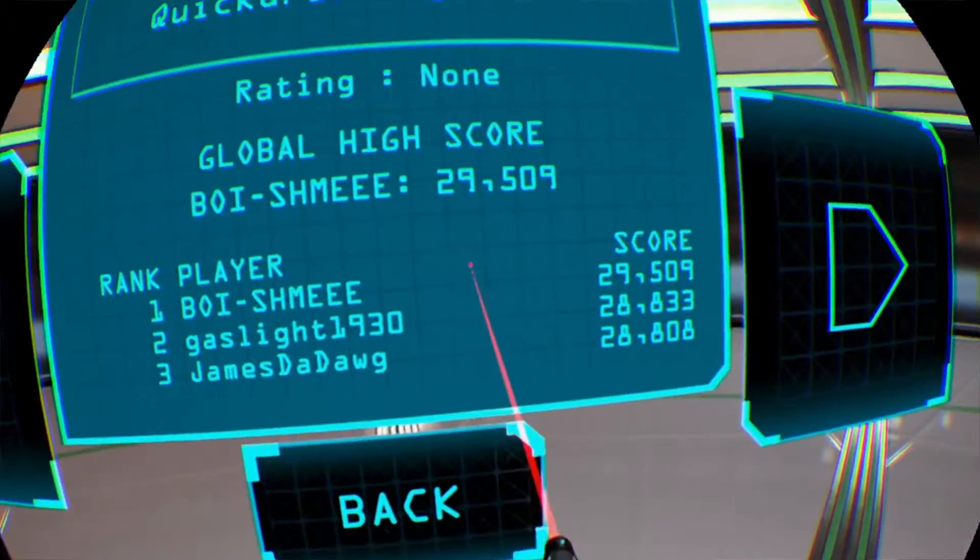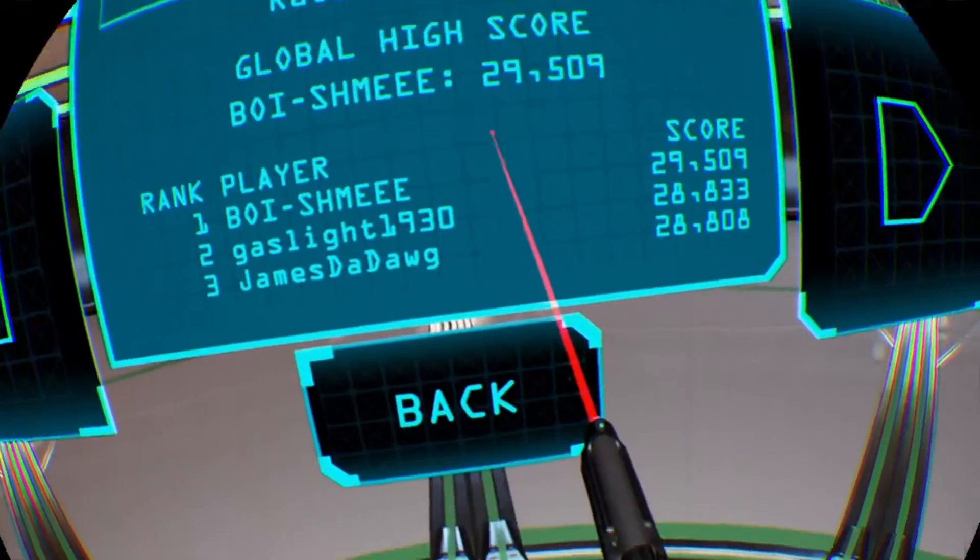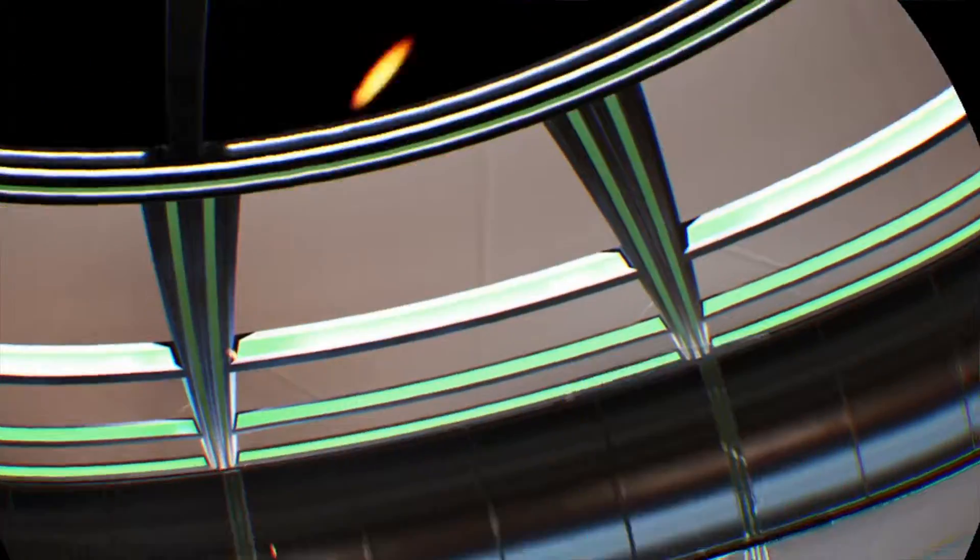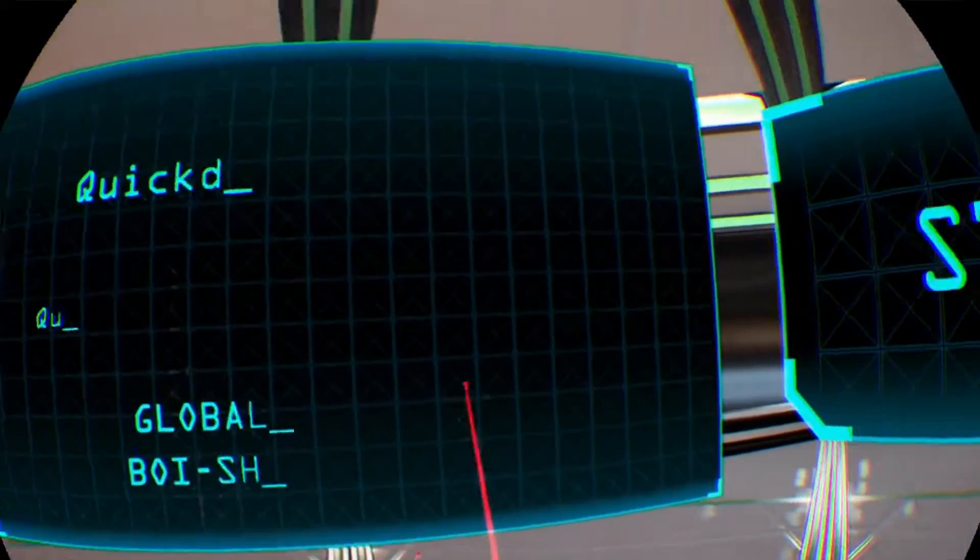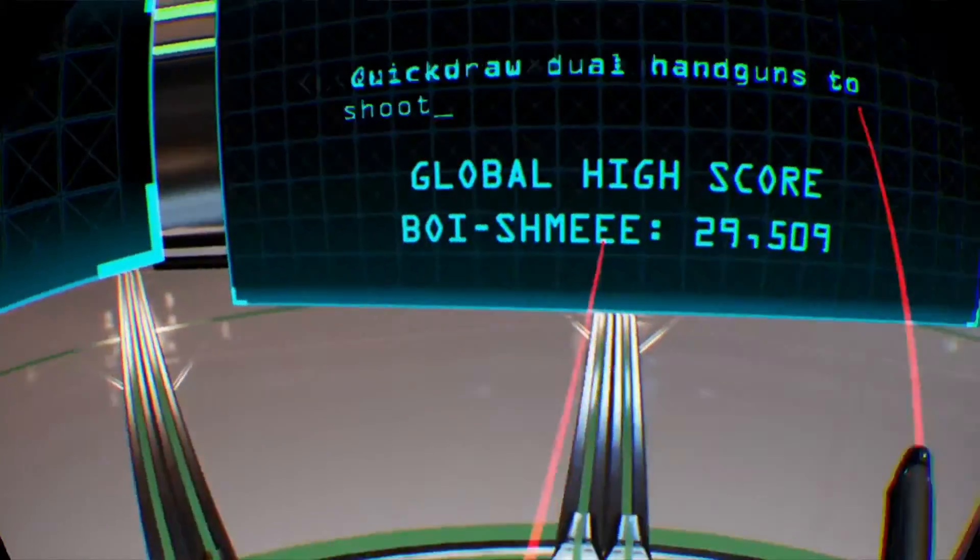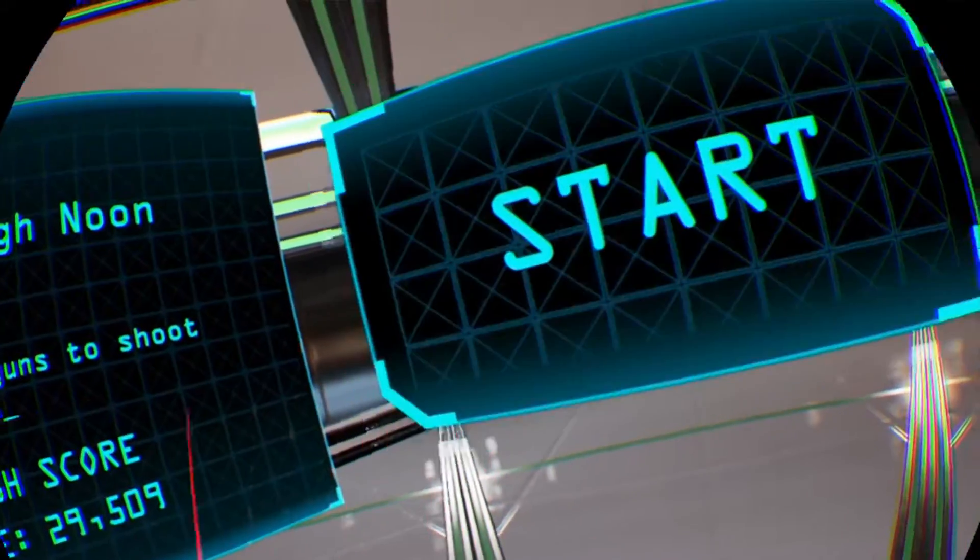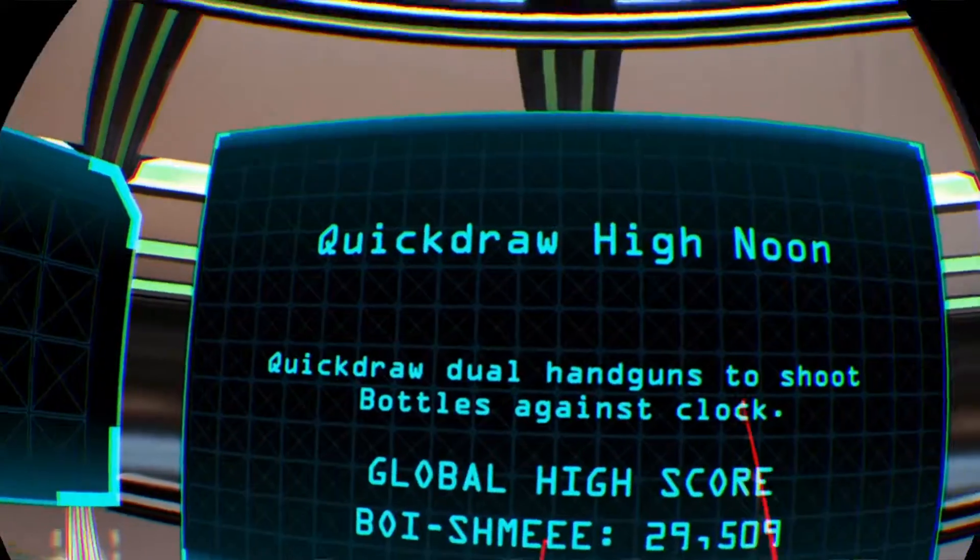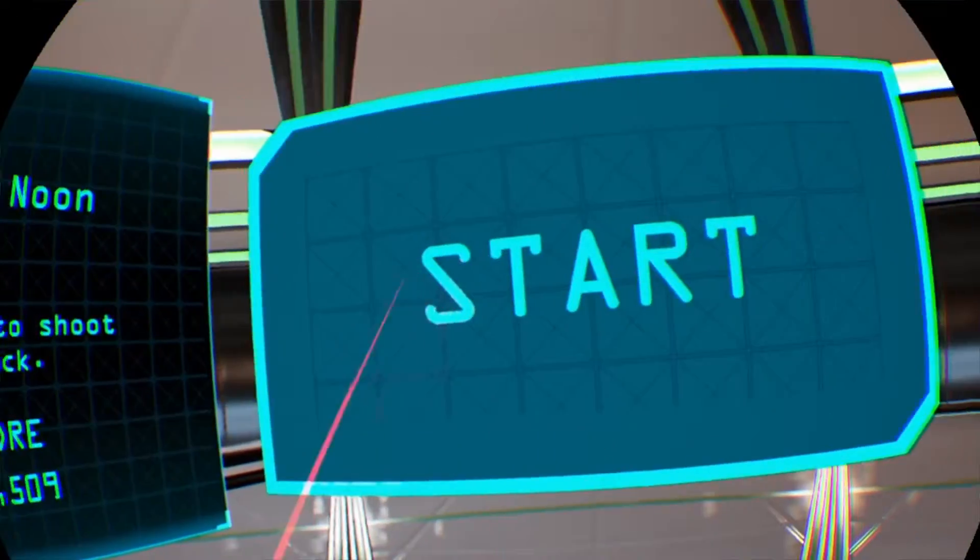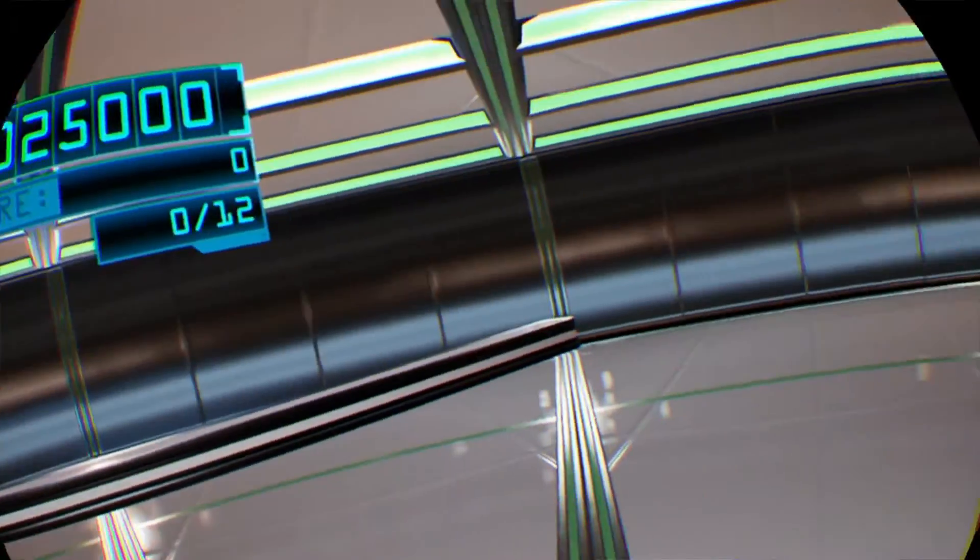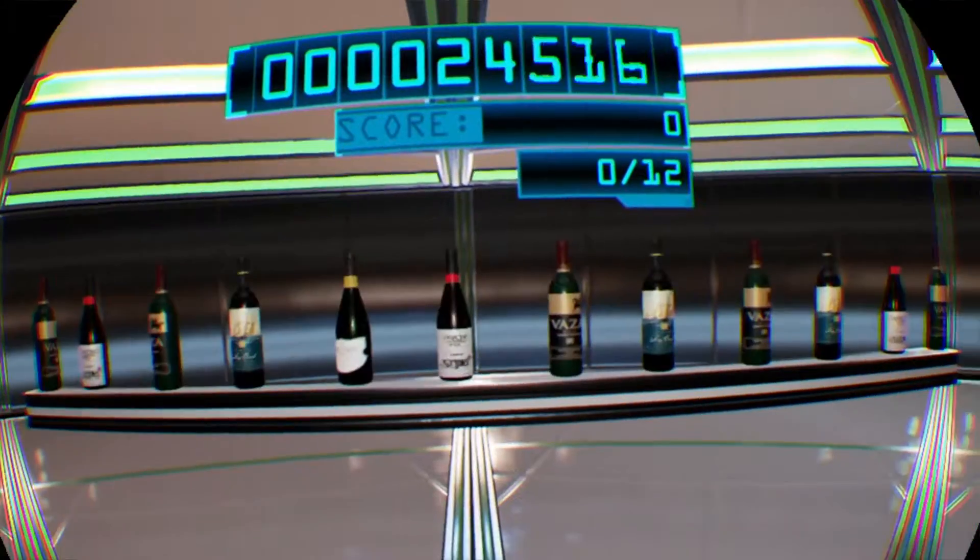We're gonna do the amateur challenges this time. I'm recording this immediately after I did that video on Raw Data, so yeah, by default I'm just...